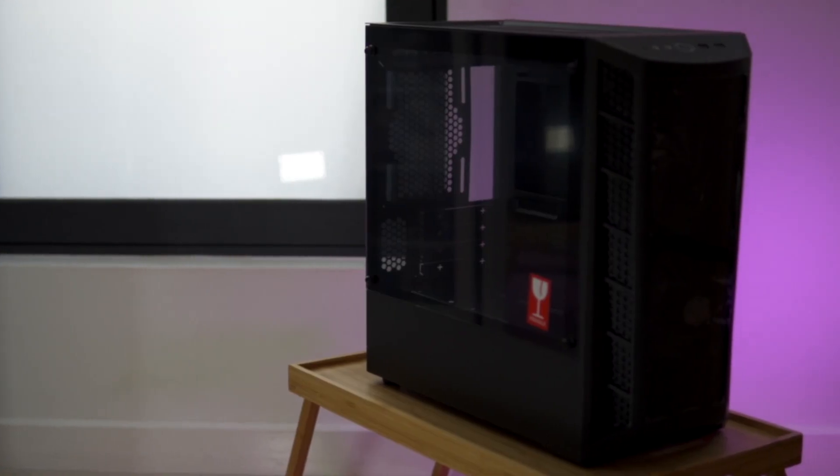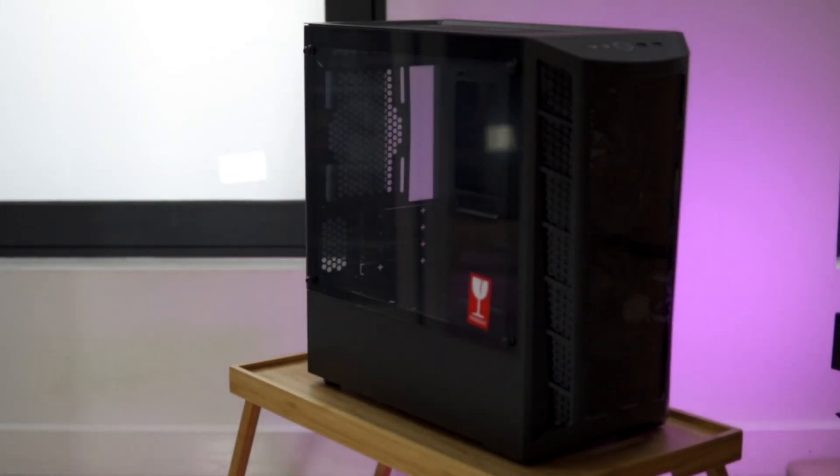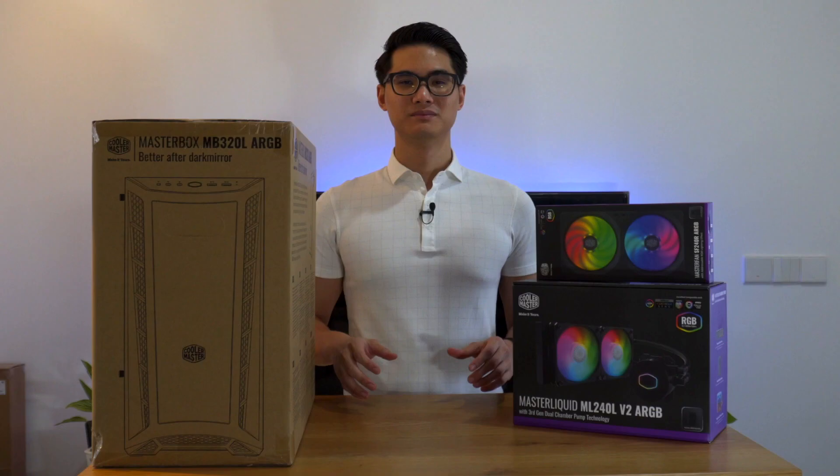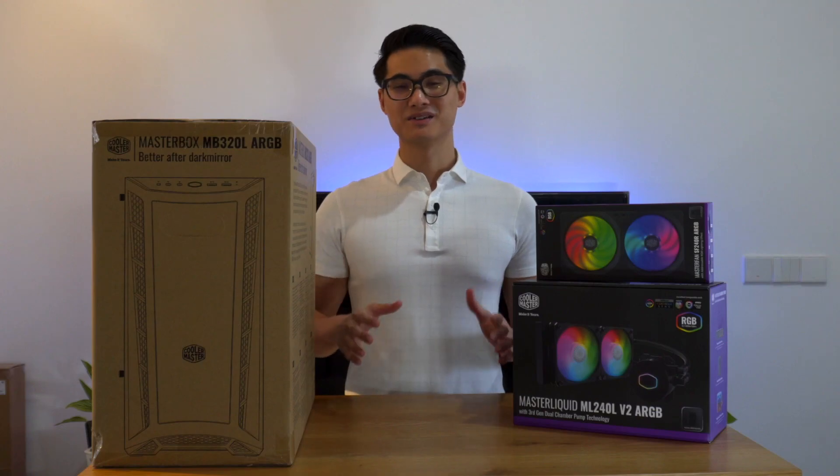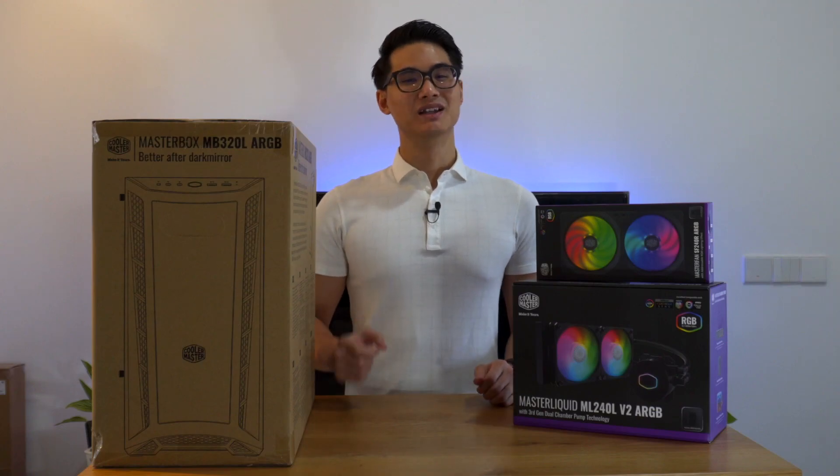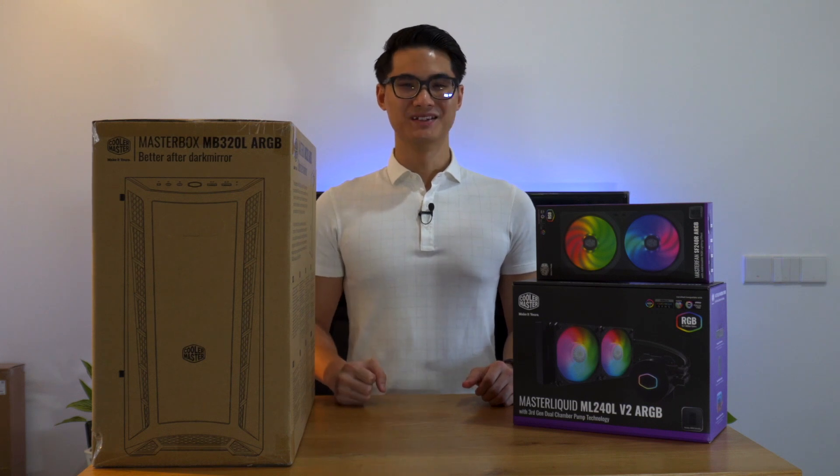Lastly, we have this beautiful case that will protect the components and display it in all its glory. The MasterBox MB320L, you guessed it, ARGB.